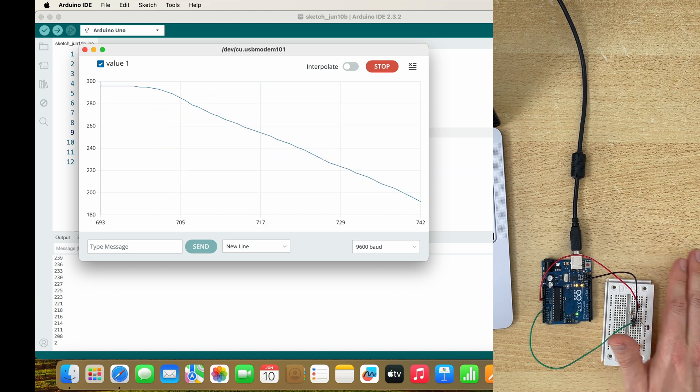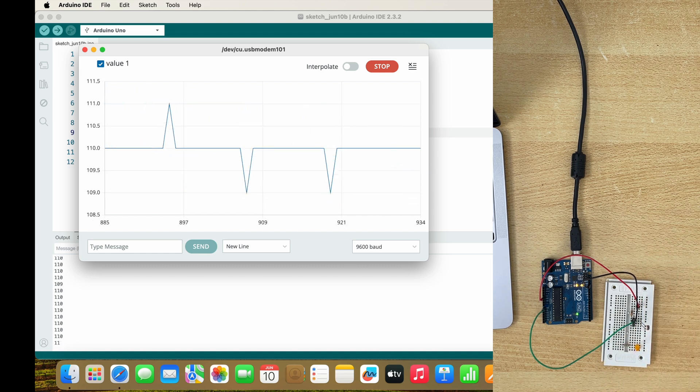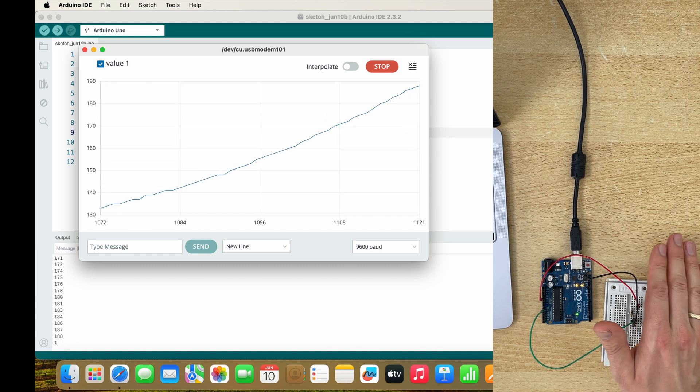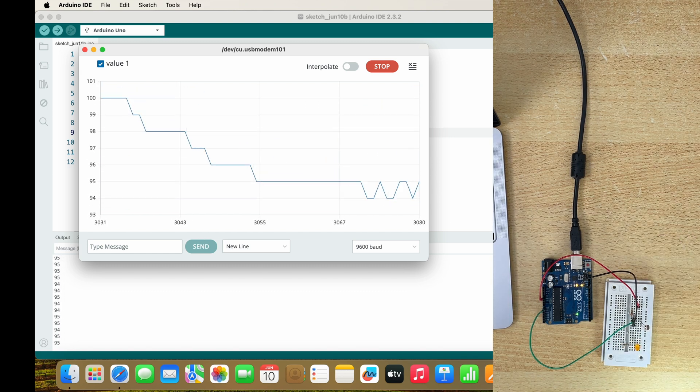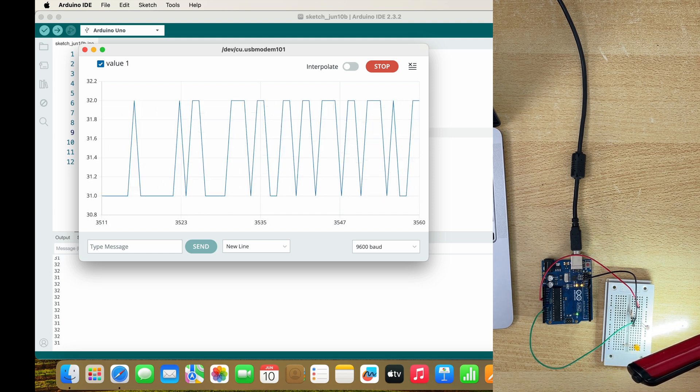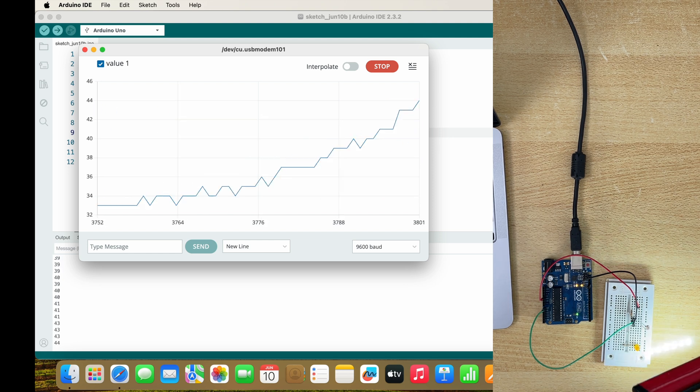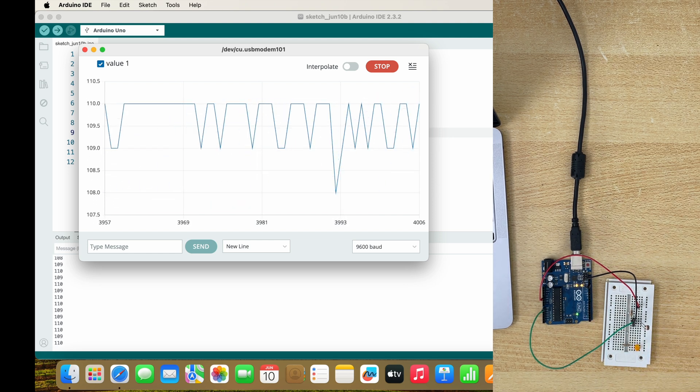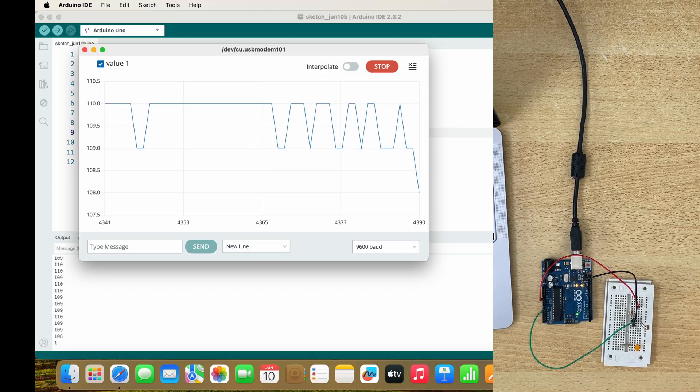And now it goes up, goes down. It goes down. If you take the light, it goes up.